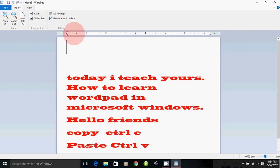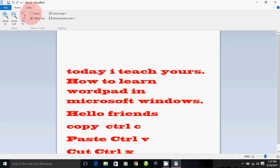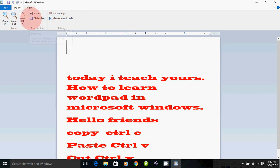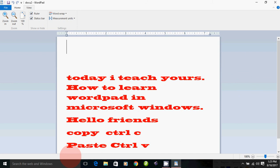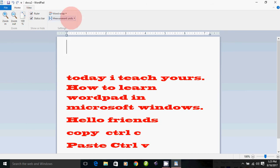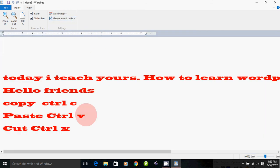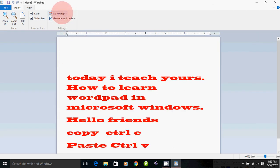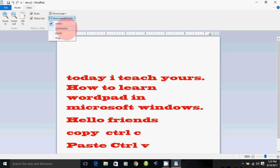There is a ruler. If you want to use the ruler, you can enable it from the rules. If you click on the status bar, you can see it. This bar is 100%. You can use the zoom plus or minus. The word wrap feature is also available. The measurement unit can be set to centimeters or inches.